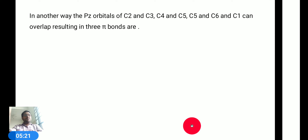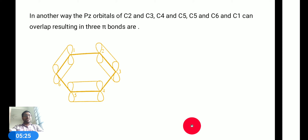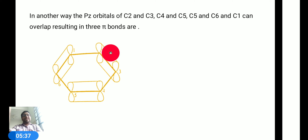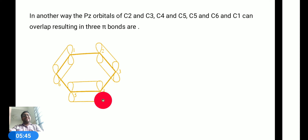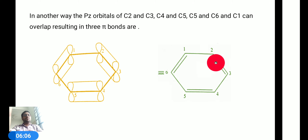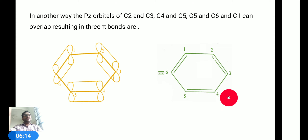According to the second Kekulé structure, we can represent a different arrangement. In the first structure the pz orbital overlapping occurred between carbons 1-2, 3-4, and 5-6. In the second structure, we observe the overlapping between carbon number 2 and 3, carbon number 4 and 5, and carbon number 6 and 1. Whenever pz orbitals overlap, they generate a pi bond, so double bonds form between 2-3, 4-5, and 6-1 in the second structure.